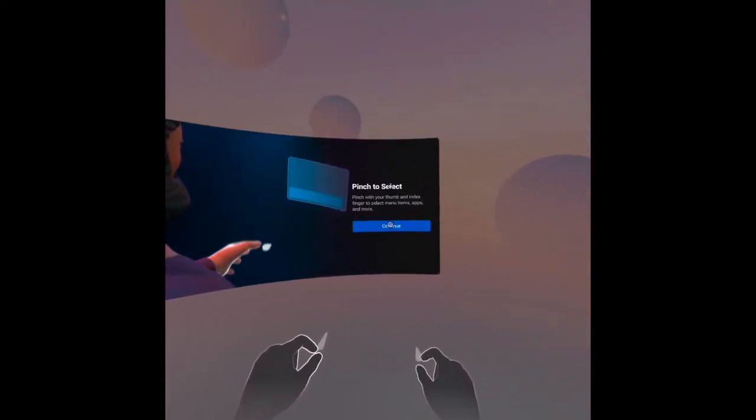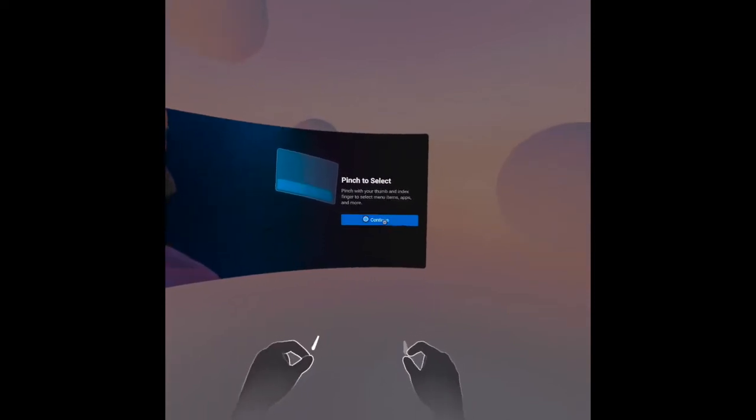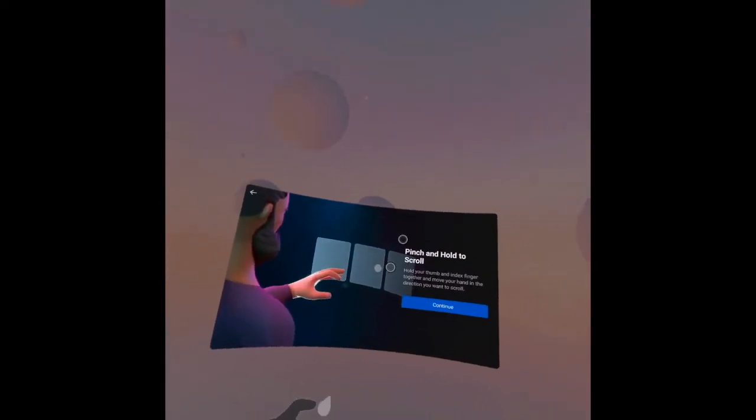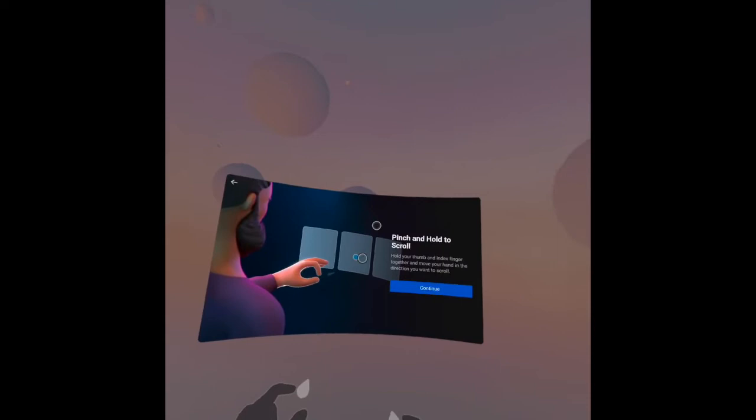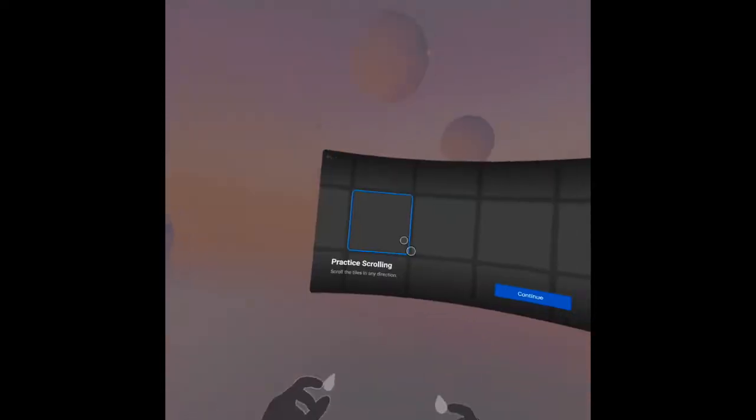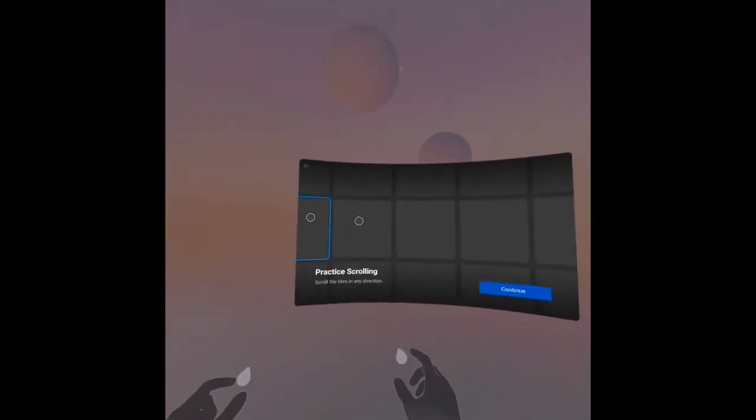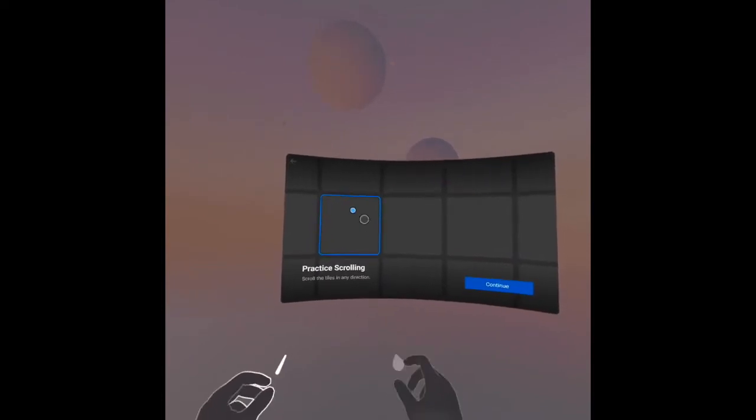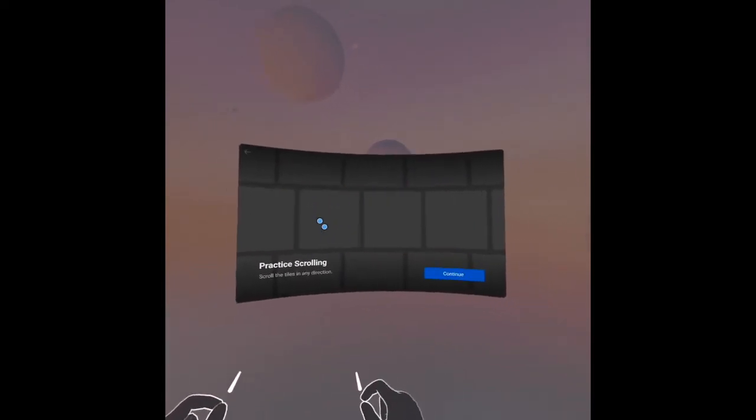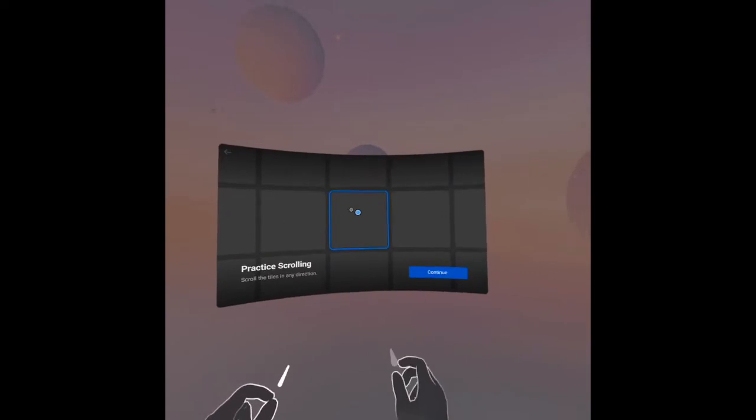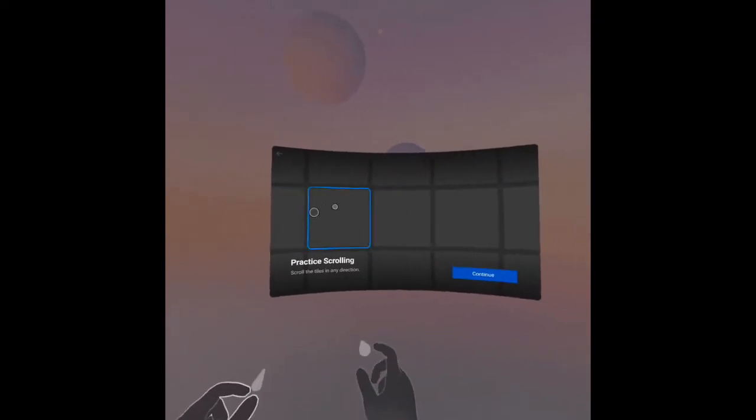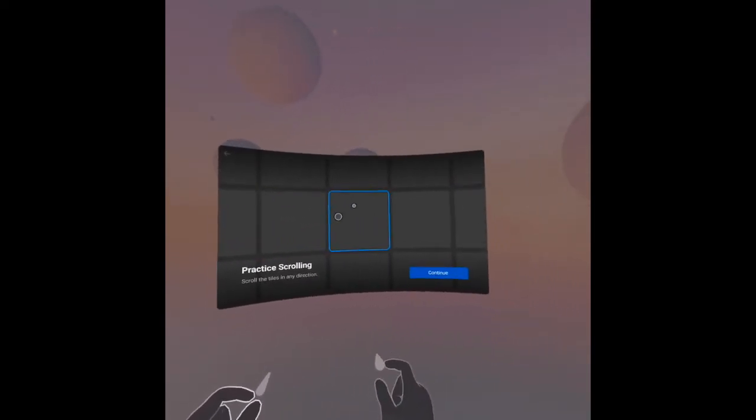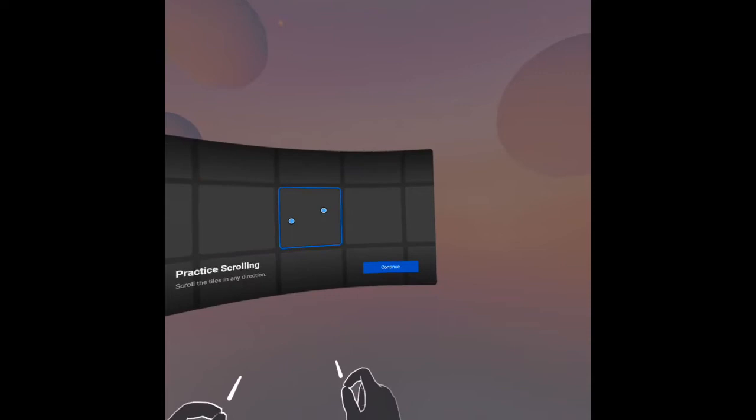Continue. Then pinch and hold to scroll. There's a practice scrolling here. Let's see. As you can see, it's actually good. I'm now using my hands to scroll and go up there. This is how it goes.